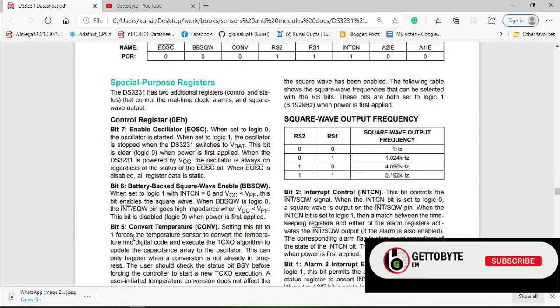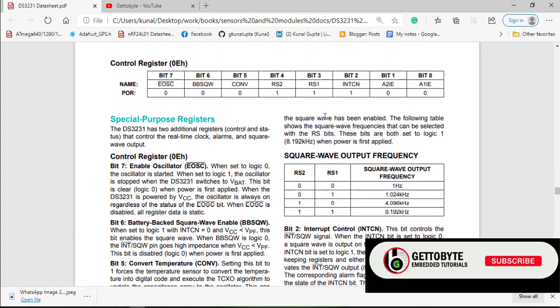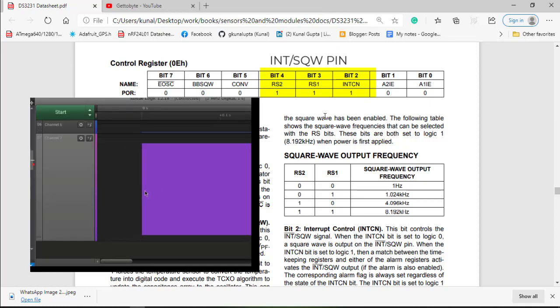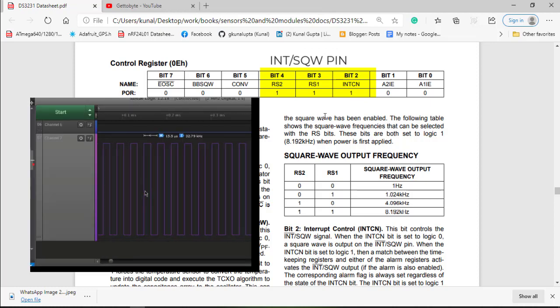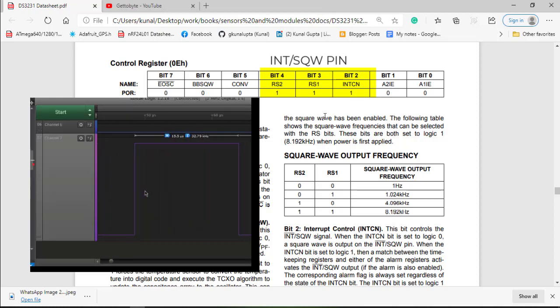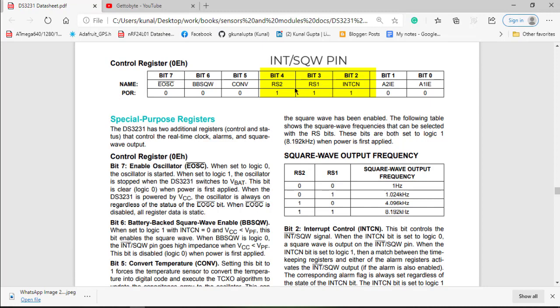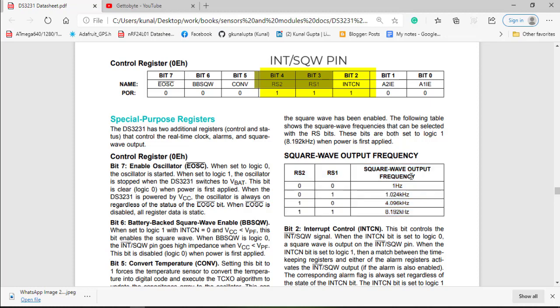Now comes bit 4, 3, 2. Bit 4, 3, 2 controls the operation of the INT/SQW pin. This pin outputs the square wave of frequency 1Hz, 1kHz, 4kHz or 8kHz depending upon bit 4 and 3 which configures the frequency, and bit 2 controls its operation.